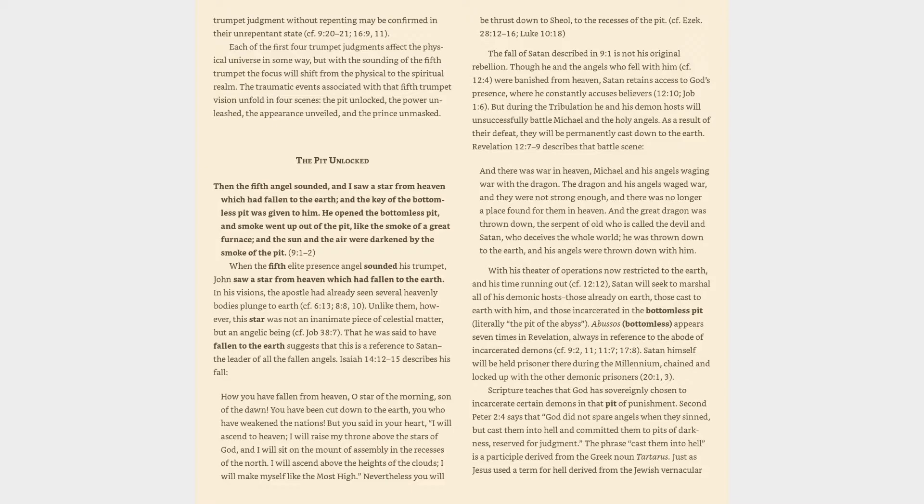The pit unlocked. Then the fifth angel sounded, and I saw a star from heaven which had fallen to the earth, and the key of the bottomless pit was given to him. He opened the bottomless pit, and smoke went up out of the pit, like the smoke of a great furnace, and the sun and the air were darkened by the smoke of the pit. Revelation 9:1-2.